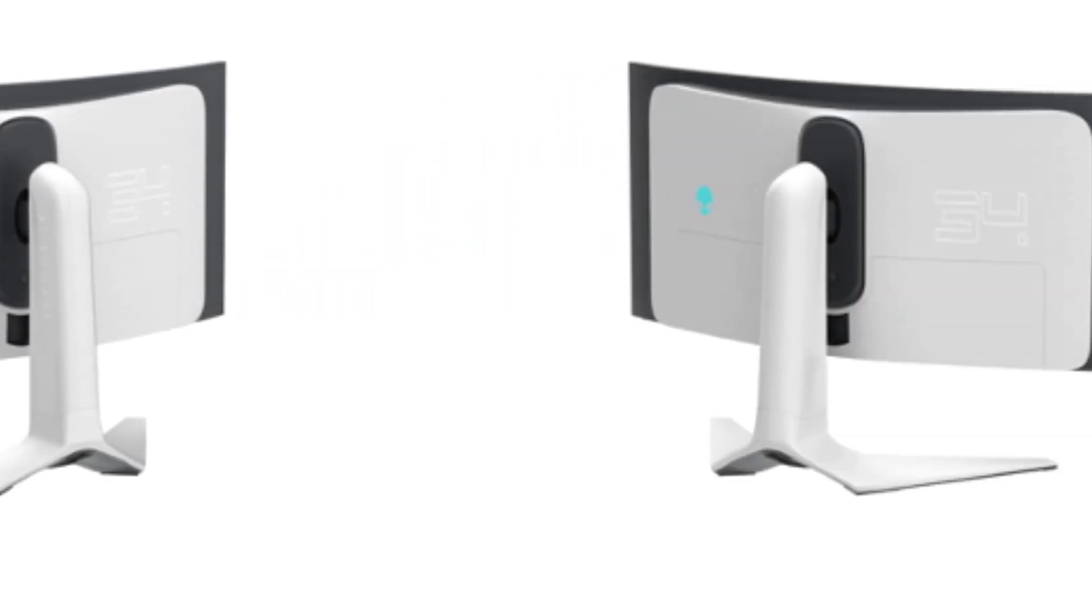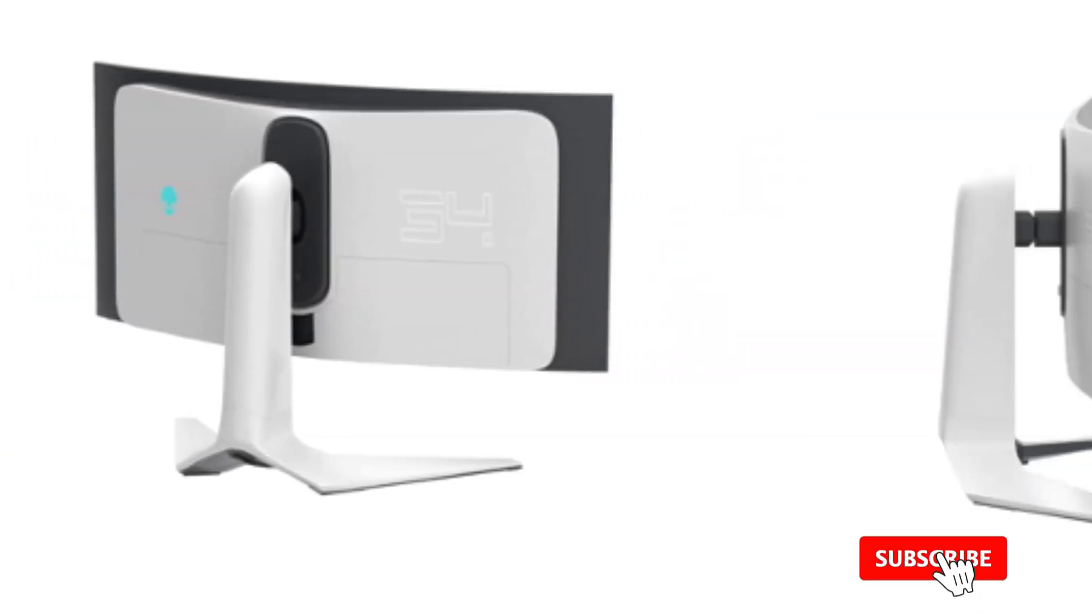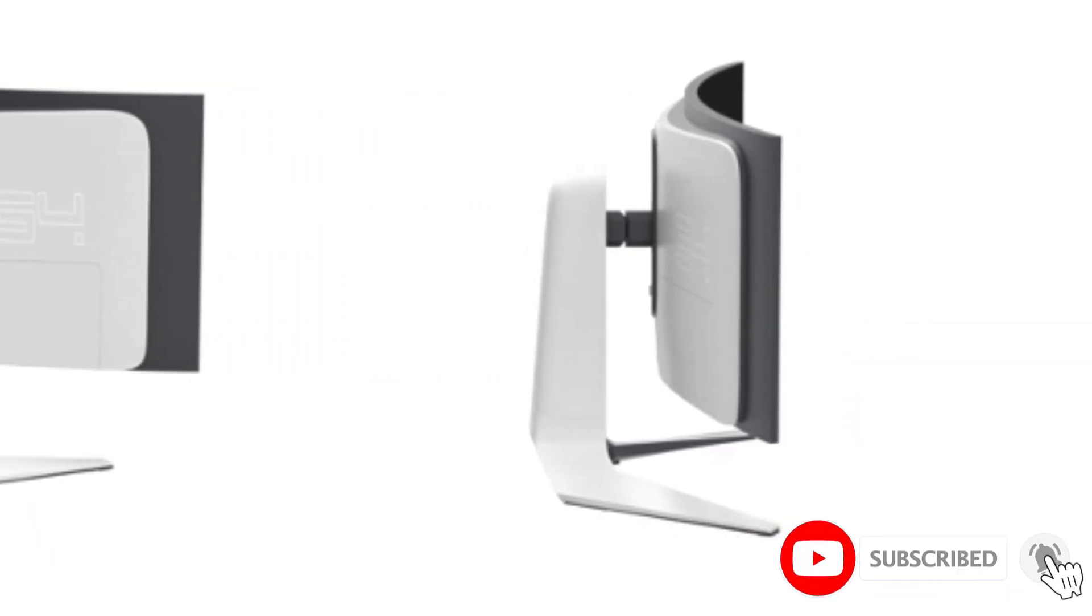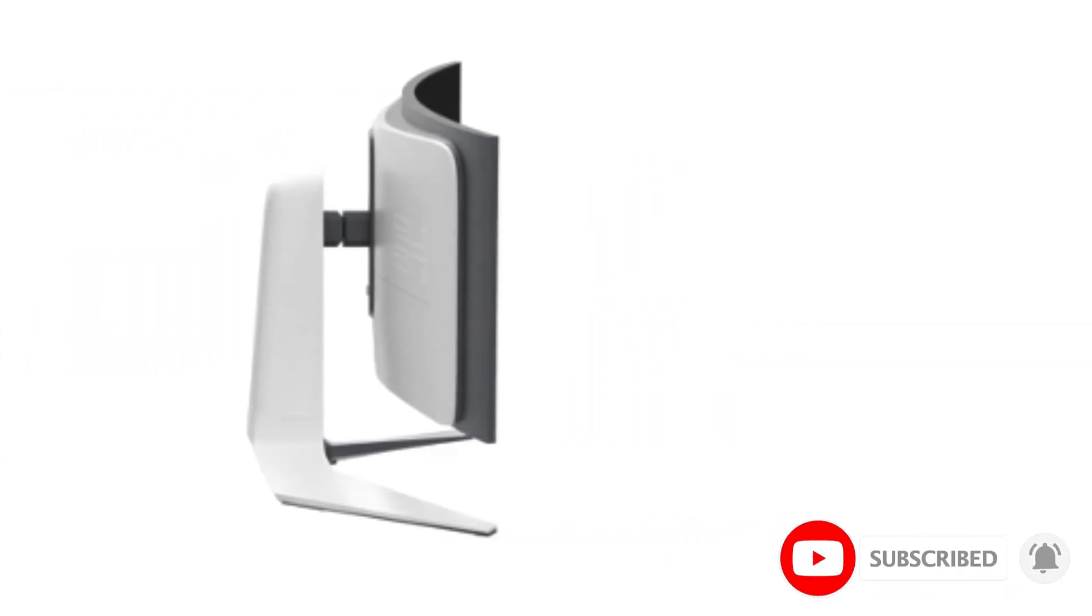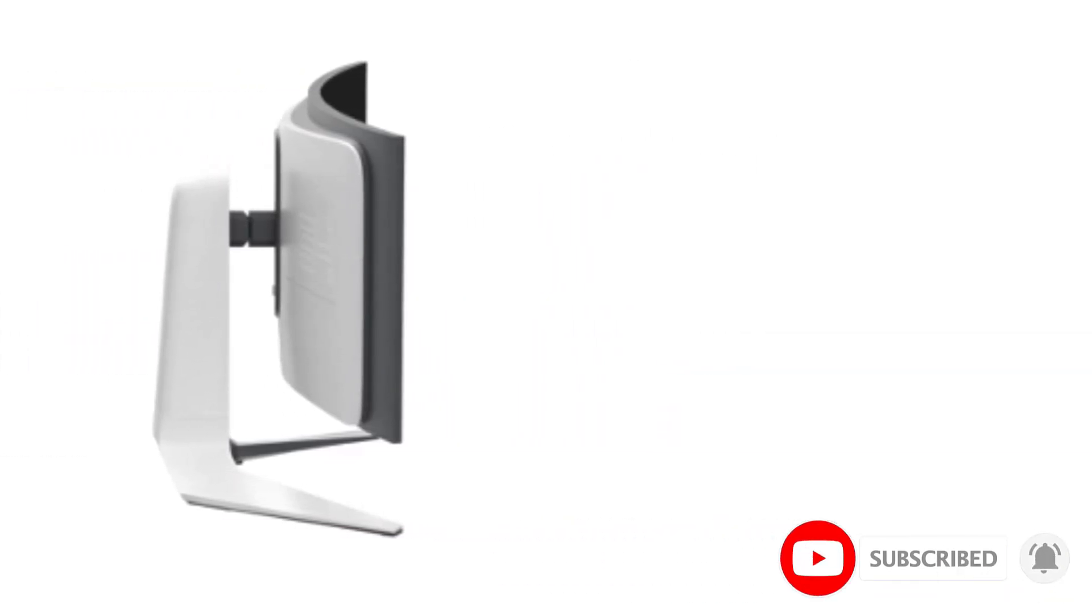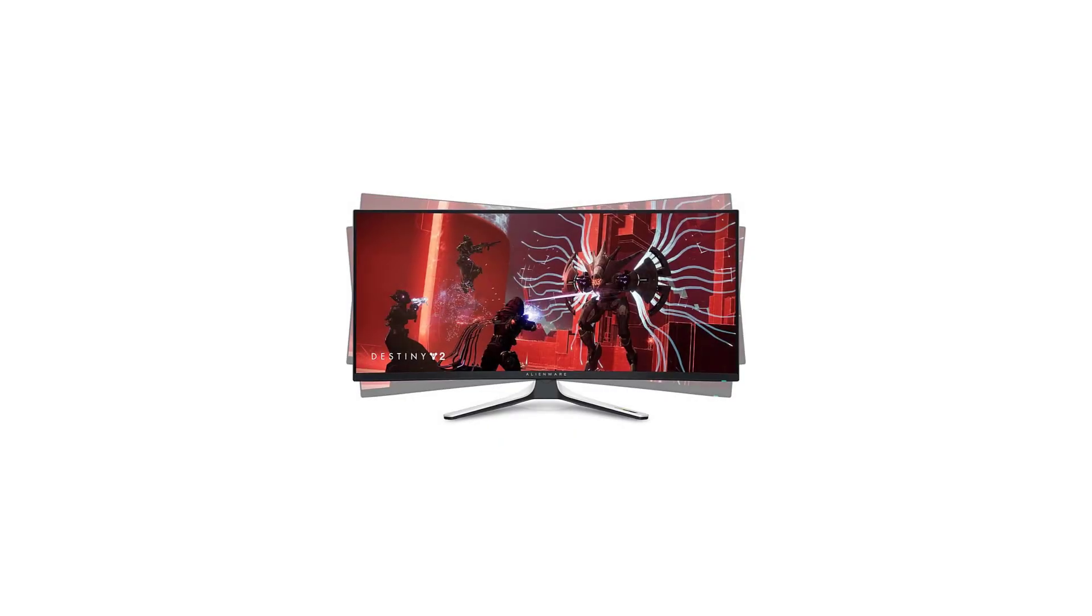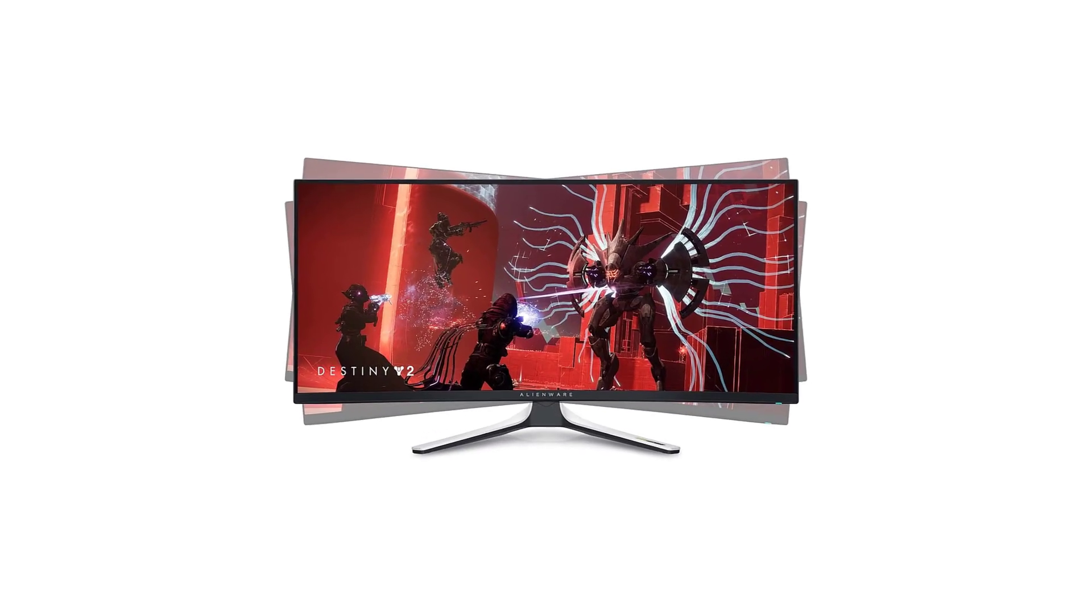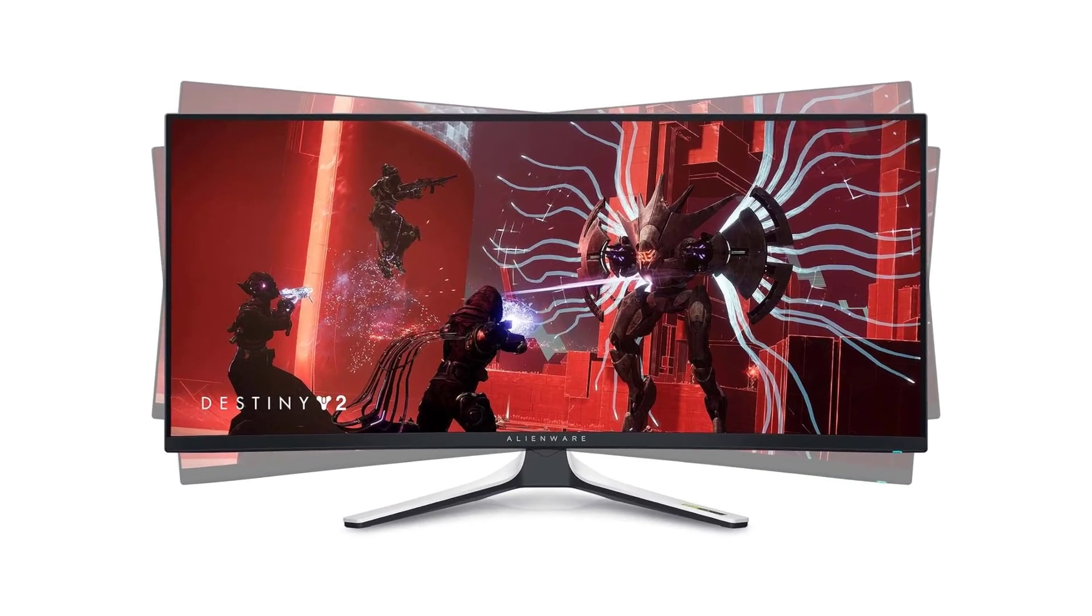Most ultrawide displays of this size have a 3440x1440 resolution, and while there are 38-inch monitors available, the market for them is limited. Ultrawide monitors are best suited for immersive games as you can see more at once than on smaller displays.